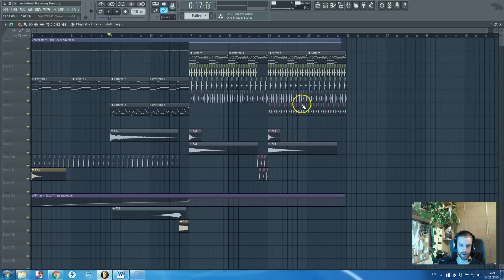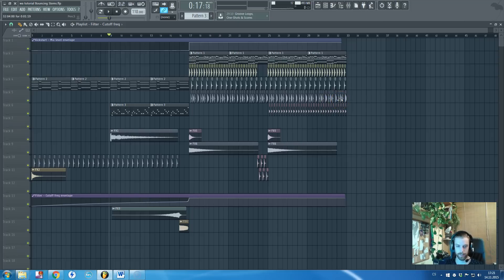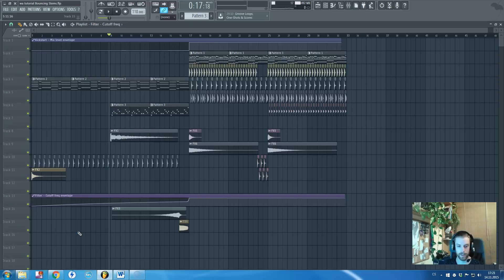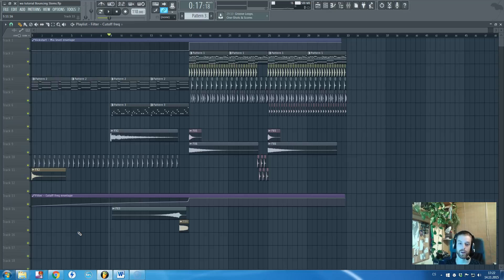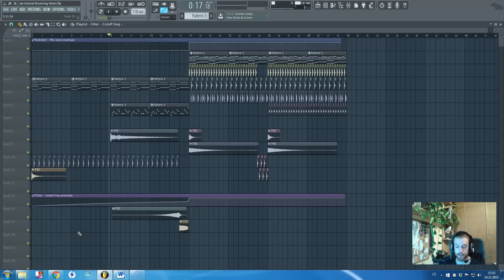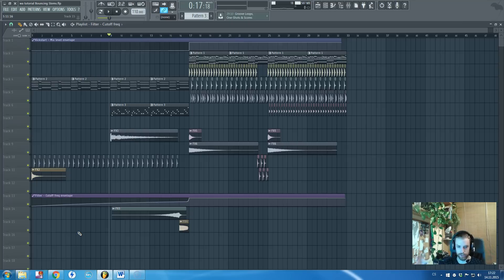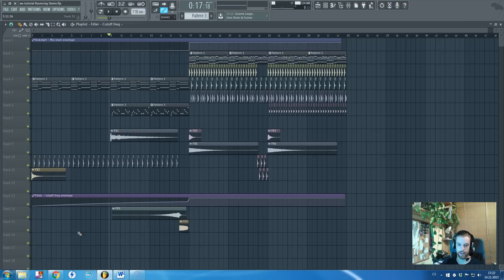So here I have a tropical house project for a construction kit that I was creating for WA. This is the project and you can do two things with it once you finish the track. You can bounce the whole track, you can render it all together as the WAV or the mp3 file and just have the complete track. Or you can send it to mastering, mixing and mastering.